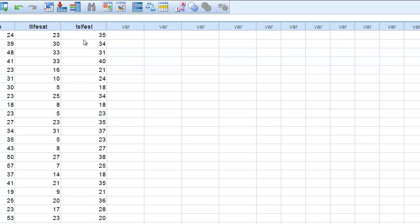In order to perform this partial correlation, we are going to need two variables that we wish to explore that relationship between. So we have two typically numeric variables that we are trying to correlate to one another. And then we have one variable that we wish to control for, and again that is typically going to be a numeric variable as well.